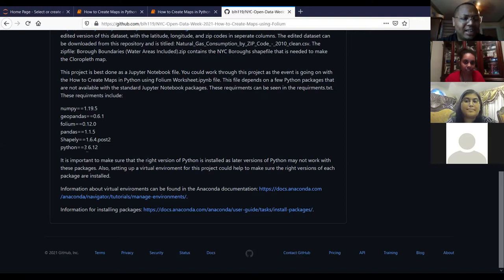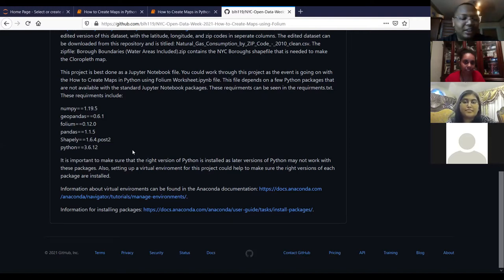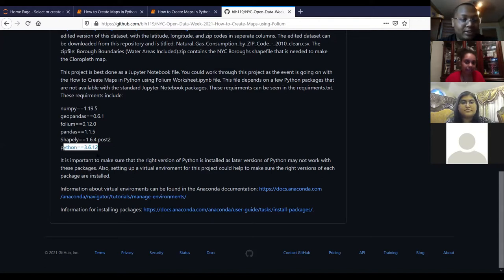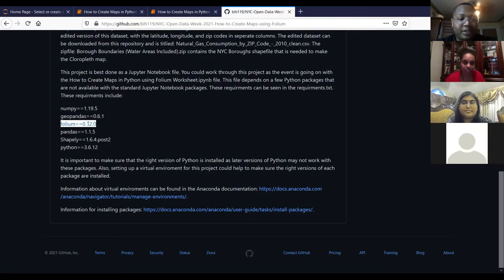I tried to use Python 3.9 but it was kind of wonky with Folium, so I'm using Python 3.6 just in case you want to use it on your machine. Folium is the main package that helps you create and store the maps.